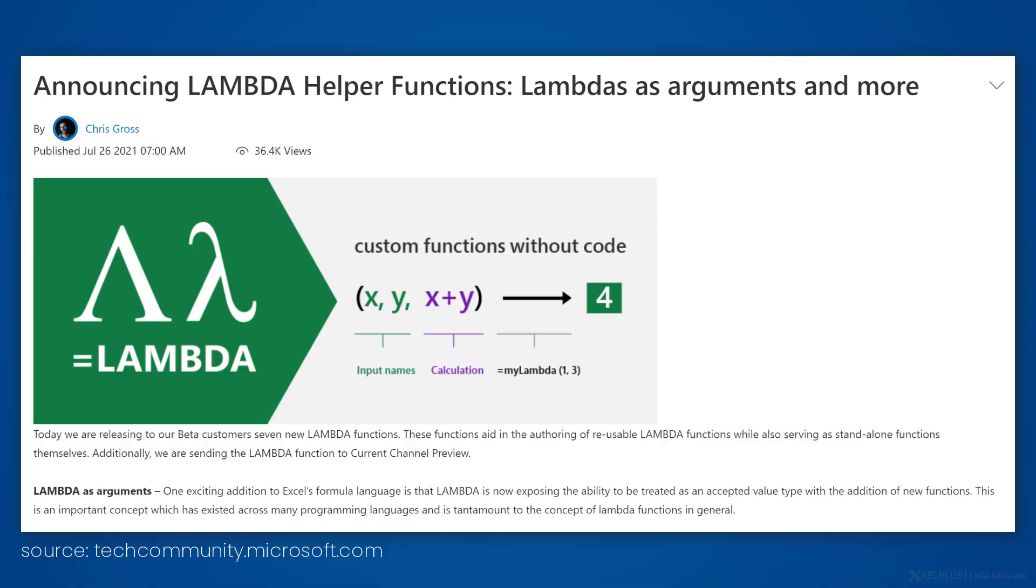Excel recently released a few new functions called Lambda helper functions. I'm curious what you think when you hear that. Do you think that sounds great, you're immediately going to use those? Or do you think they sound too technical? I don't need them, I'm just going to use my standard functions. Share with me because I'd love to know.